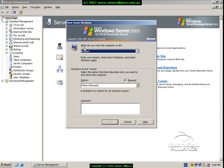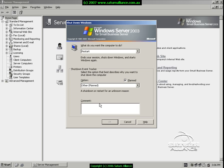Make sure that the restart option is selected at the top, other is selected in the middle, and that you enter a comment in the window below. Please note that unless you enter a comment in this bottom window, the OK button will not be available.